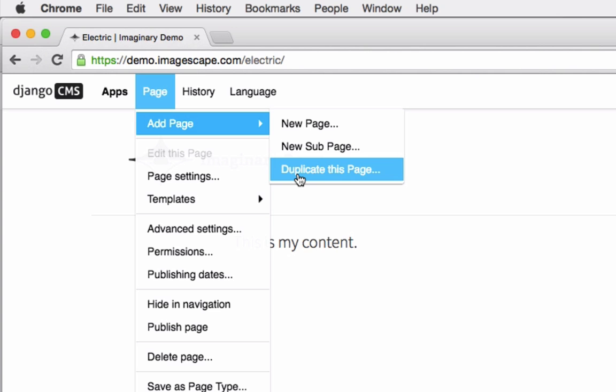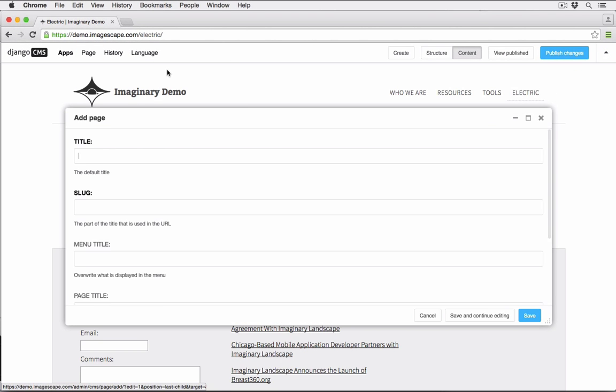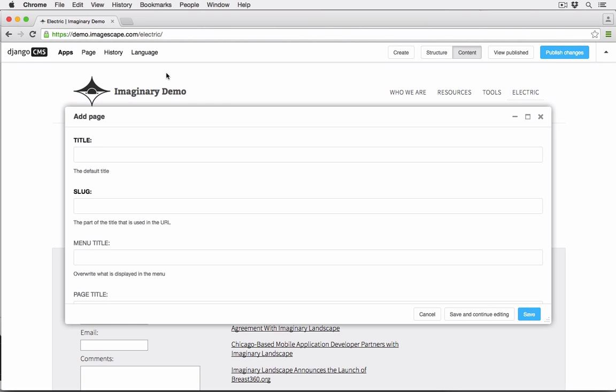Selecting any one of these options will pull up the basic page settings form. This form provides a couple more options than the wizard and does not include content.